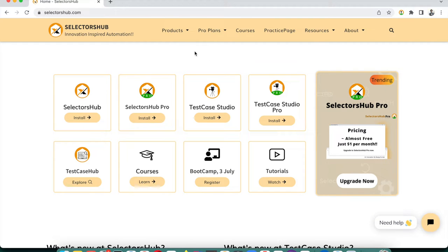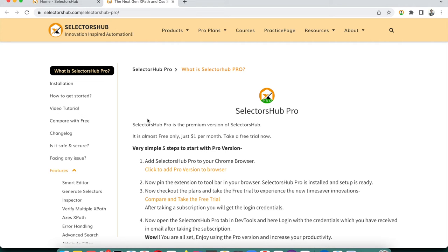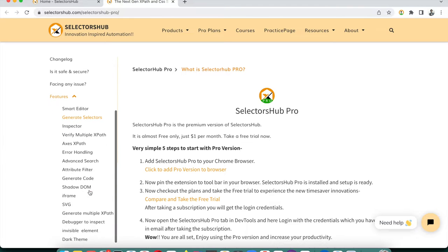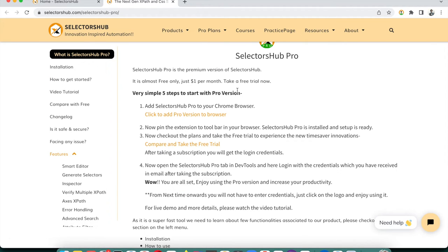To install SelectorHub Pro, go to selectorhub.com and click on the SelectorHub Pro install button. It will take you to the SelectorHub Pro home page where you can find all the details. The first thing to do is click to add the Pro version to the browser, then pin it to the toolbar so you can see it.